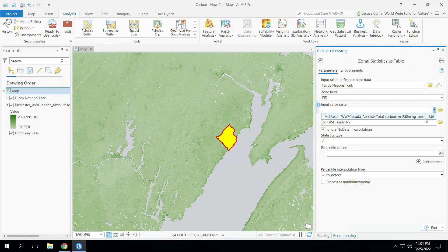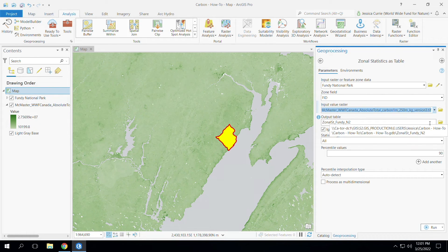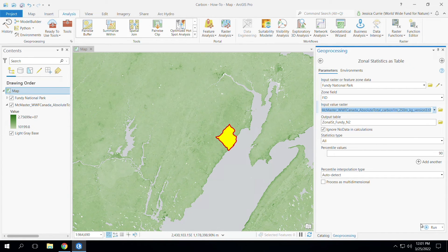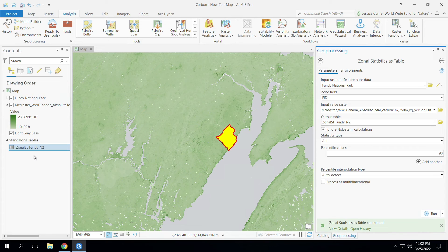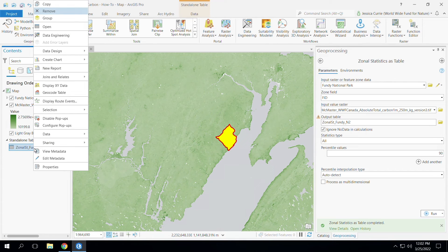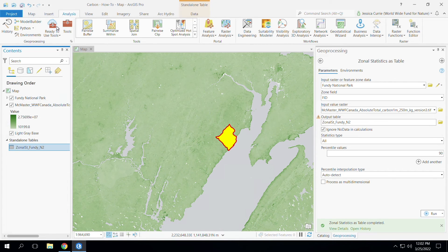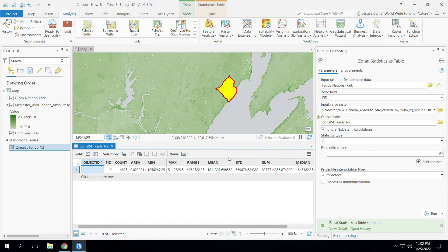The input value raster is the link to the carbon data. And finally, the output table is simply the link to where you would like your output stored. When you have that, simply click run. Open the output table and look for the sum — this is the total amount of estimated carbon stored within the area. For me, this represents over 8 billion kilograms of carbon, or 8.38 megatons of carbon.